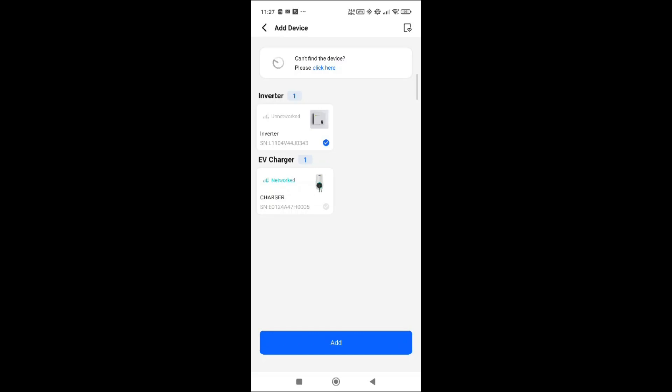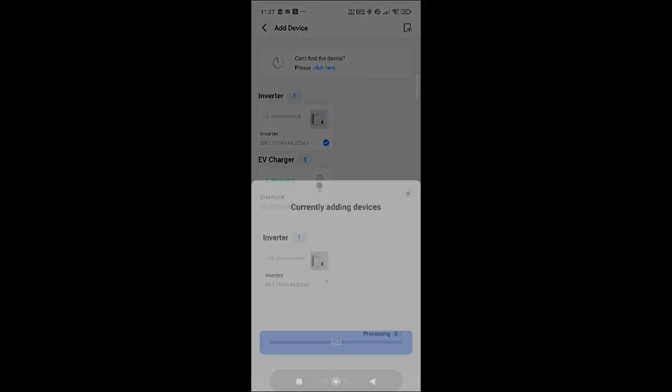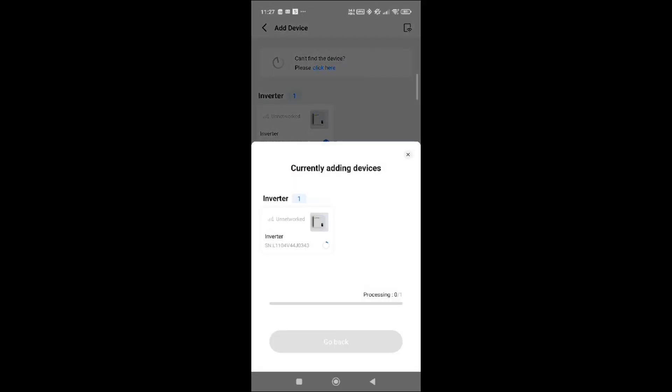If you click add device, it will try to connect with the settings you've put in for your Wi-Fi. If it's taking too long and I cancel out of this, it goes into a search mode again.